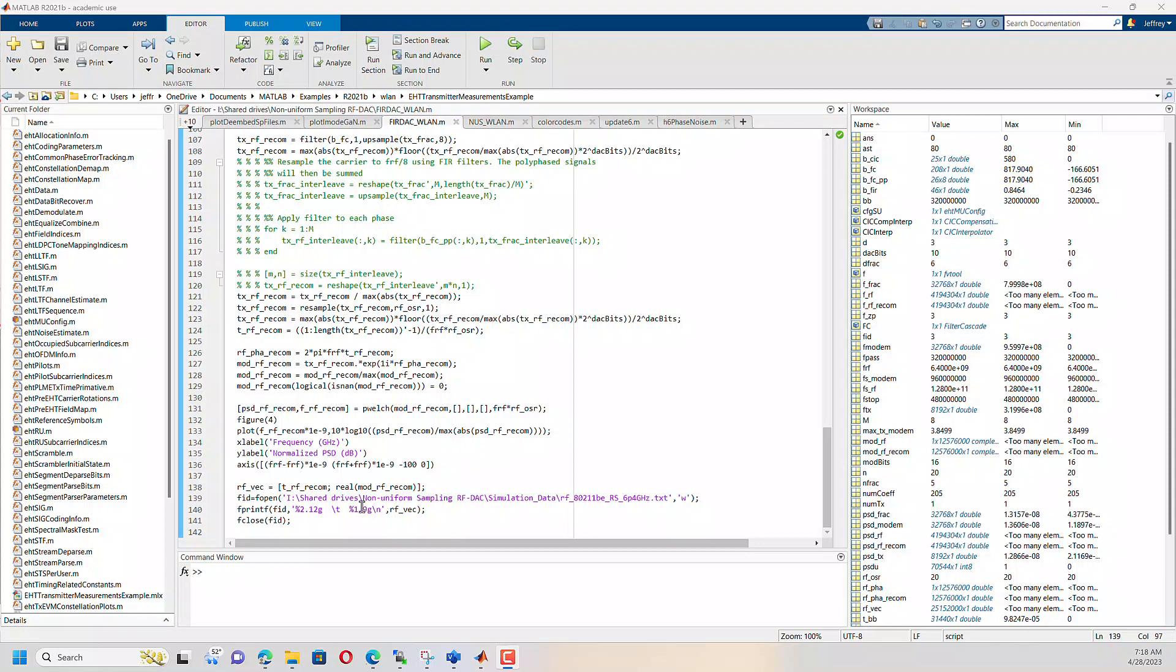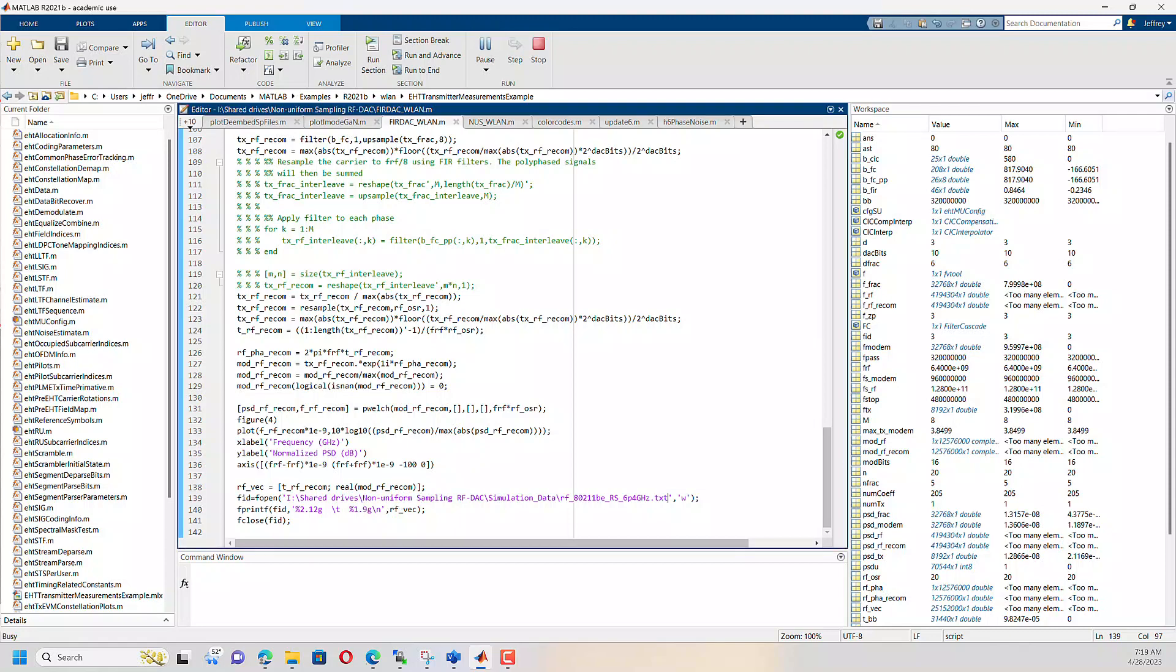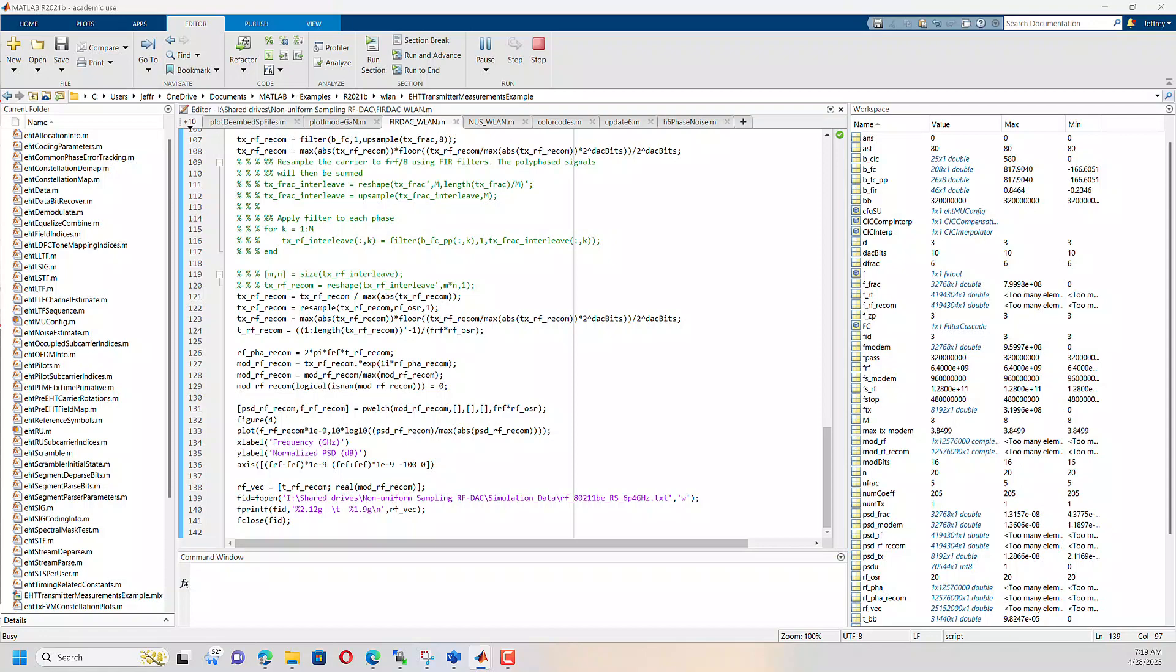Alright. So let's run this thing and kind of look at what happens. We can talk about the resampling later.